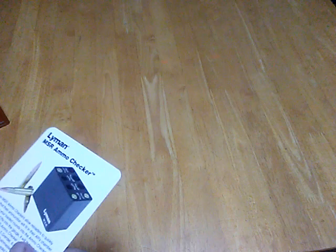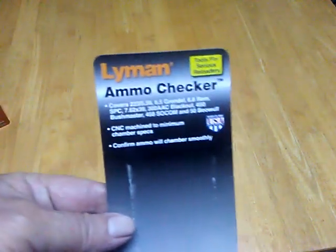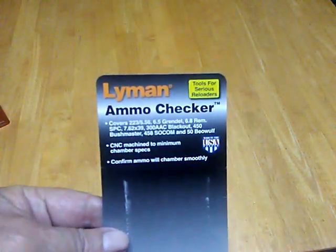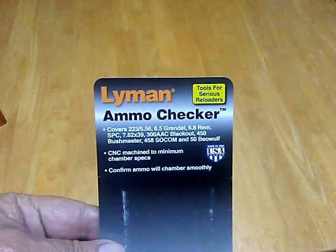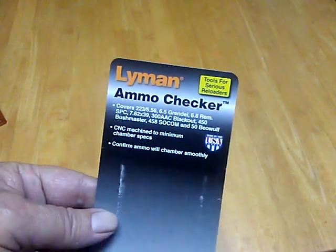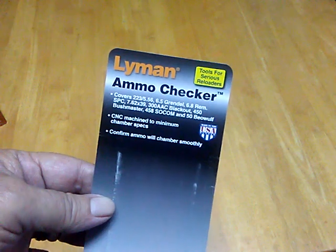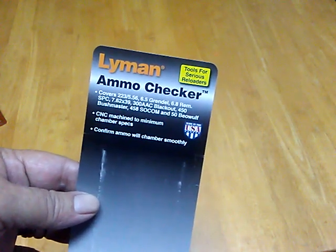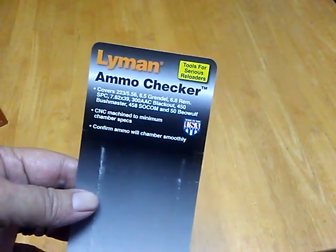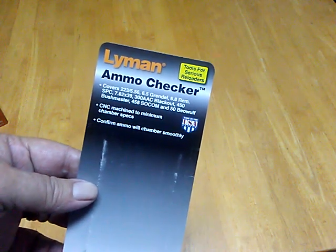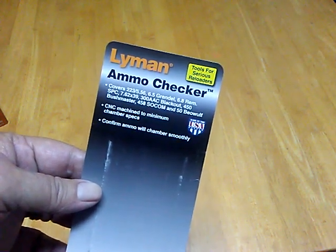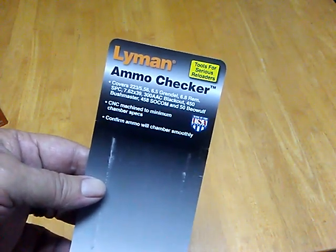block. It's called the MSR. Let me take it out of the package and get it up here so you guys can see it. It does all the popular AR platform cartridges: 223, 6.5 Grendel, 6.8 Remington,